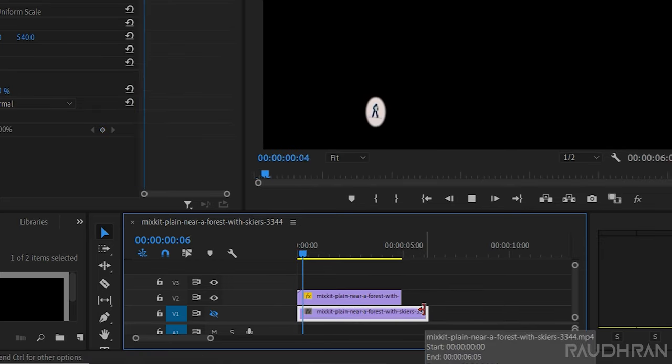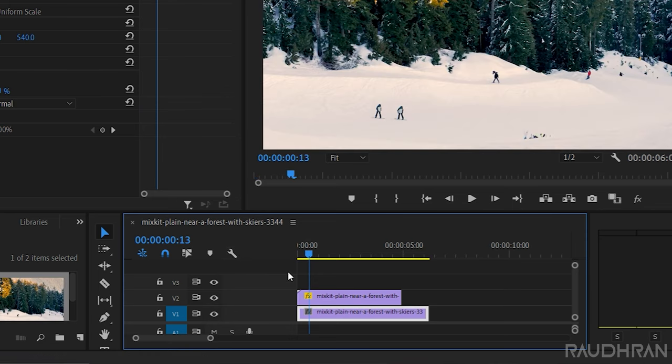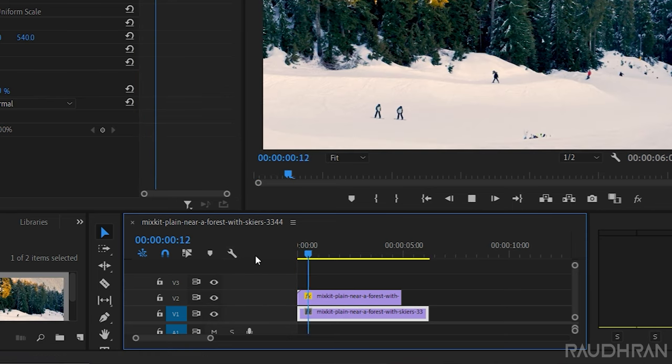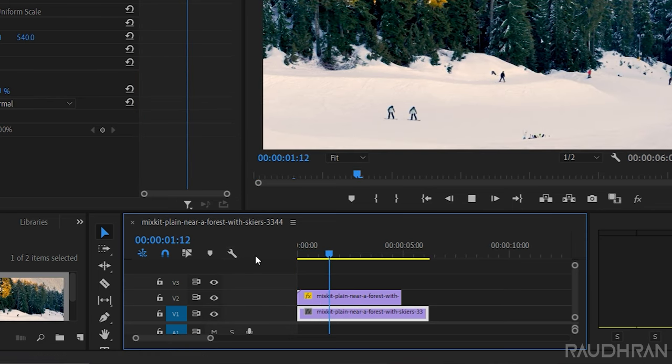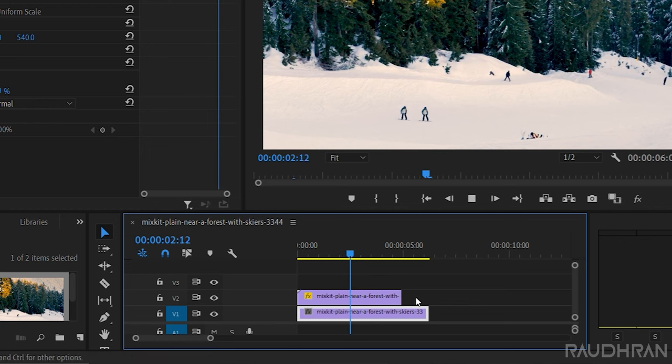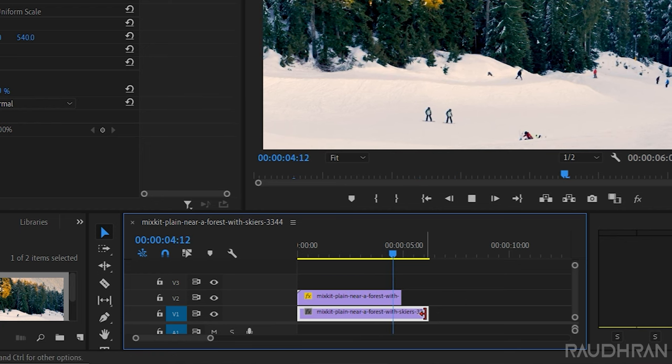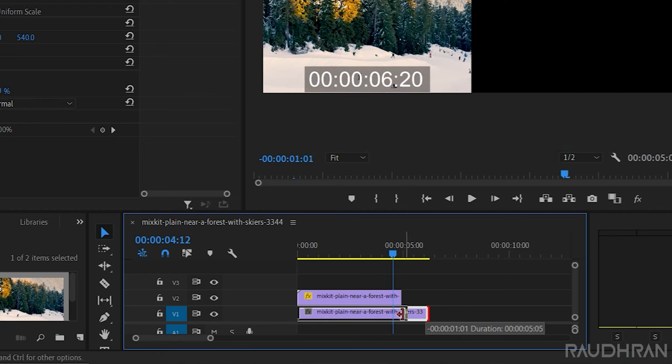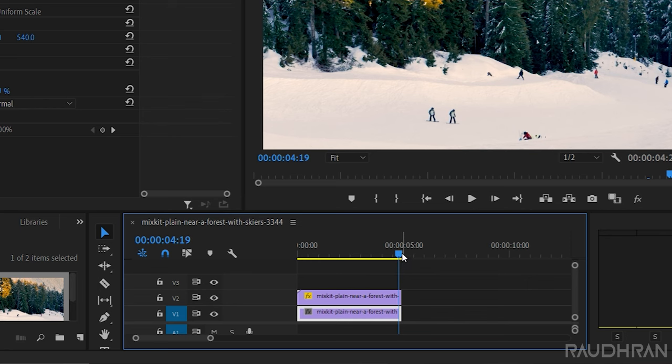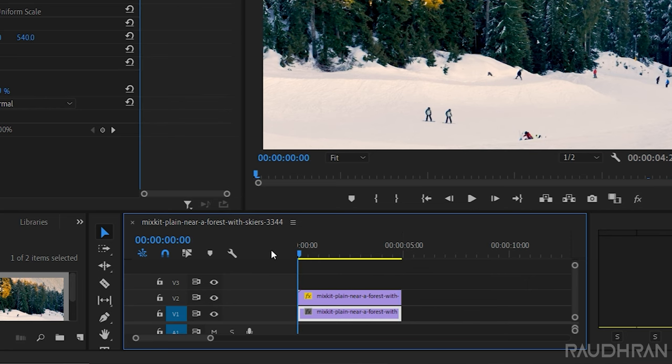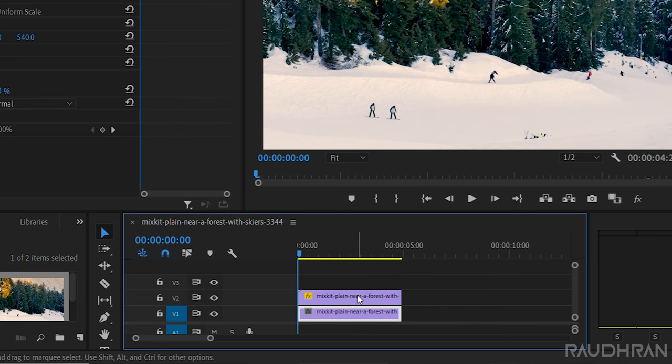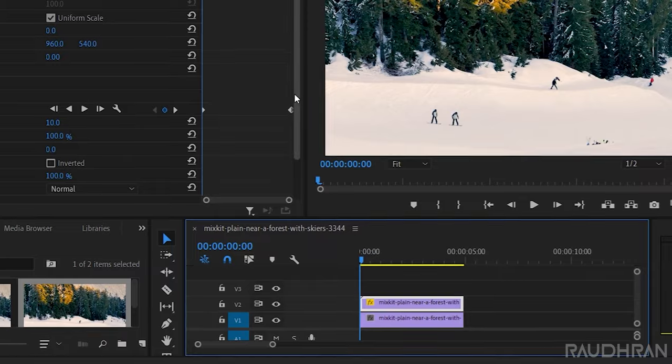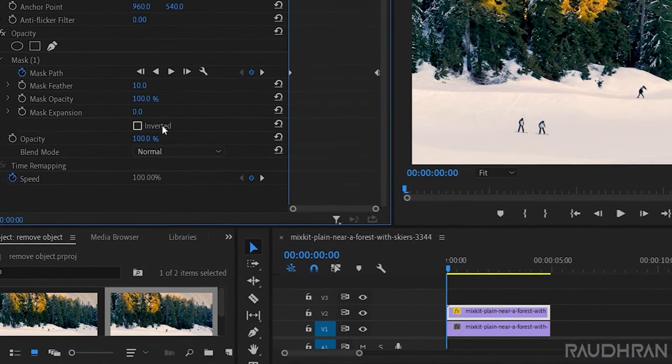Turn on the visibility of the video track 1. Now we have two skaters. To remove them, go to the opacity property and under masks click on inverted.